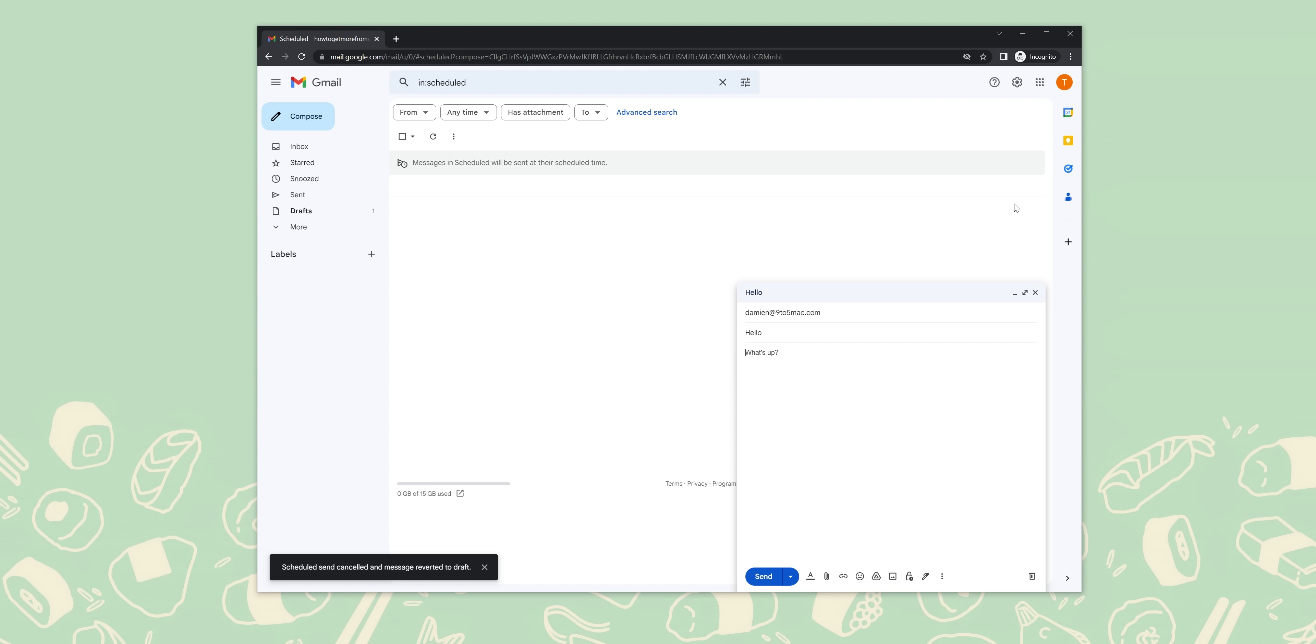To send emails using this function, on mobile, compose a new email and tap the three-dot upper right menu, then tap confidential mode. On desktop, compose a new email and find the lock icon with a clock and tap this to access the confidential mode settings.